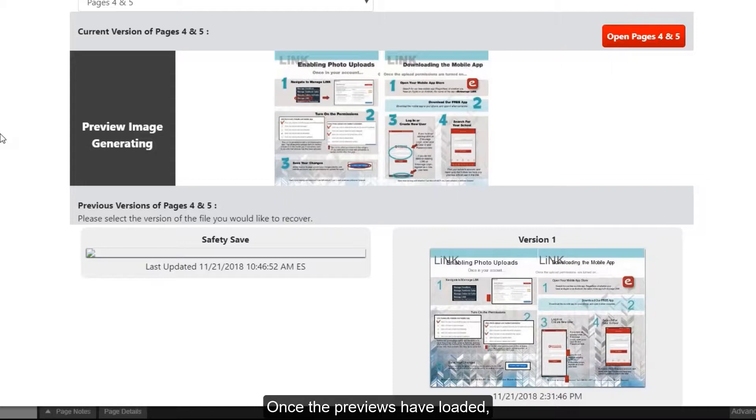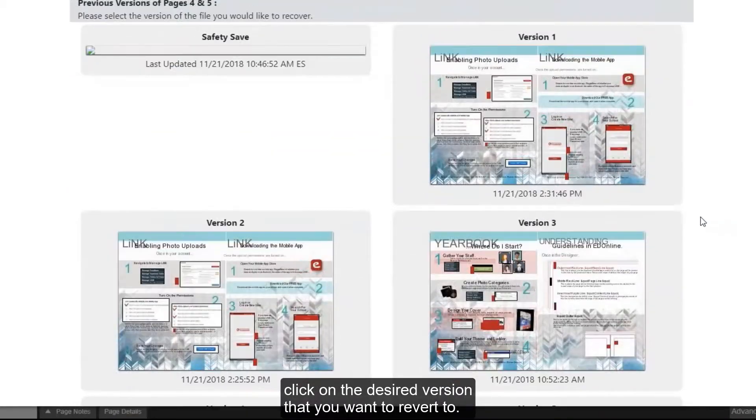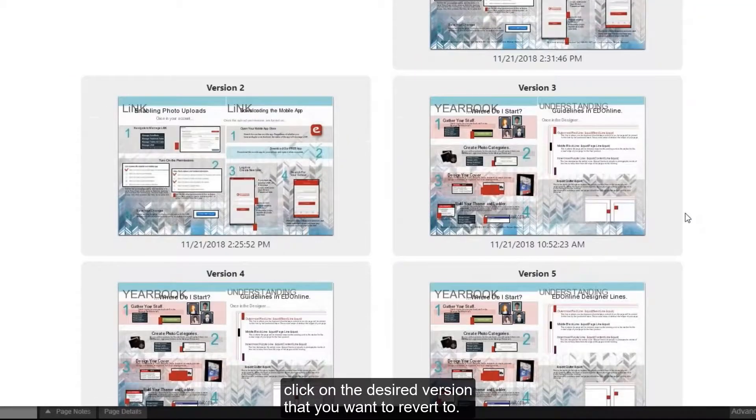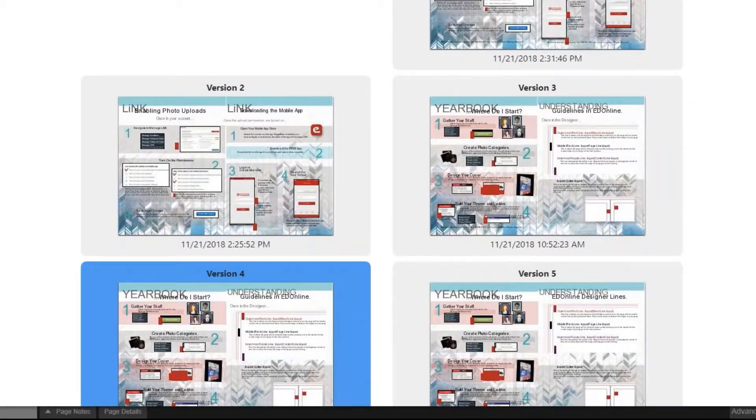Once the previews have loaded, click on the desired version that you want to revert to. It will highlight blue.